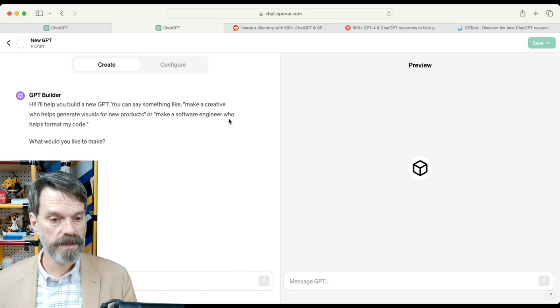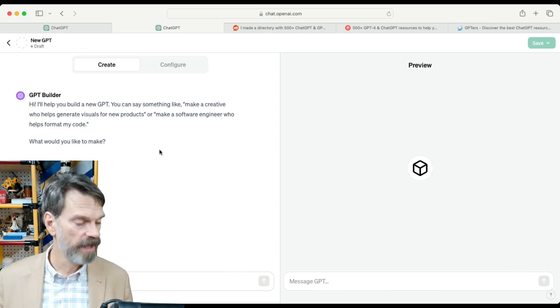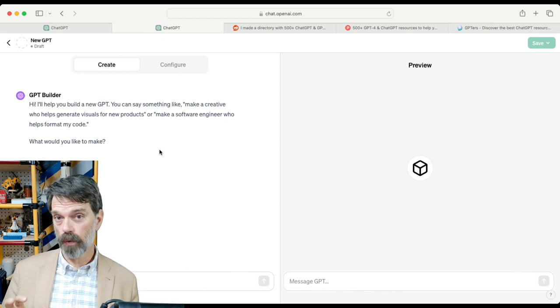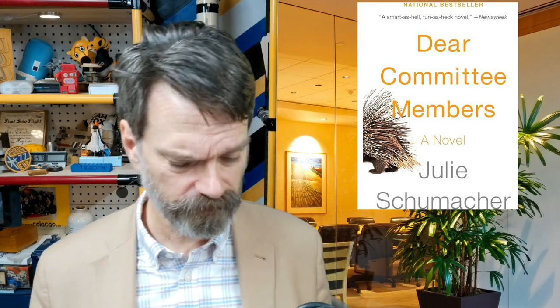I'm going to click up here and say 'Create a GPT.' The GPT builder will help us figure out what we want to make. In my case, I want to make a funny memo that's going to go to an administrator every time I make a request as a lowly faculty member. I happen to know that there's a book called 'Dear Committee Members' — it's extremely sarcastic — with a series of memos written in a very sarcastic way from some lowly professor asking for resources. So I want to write in that style.